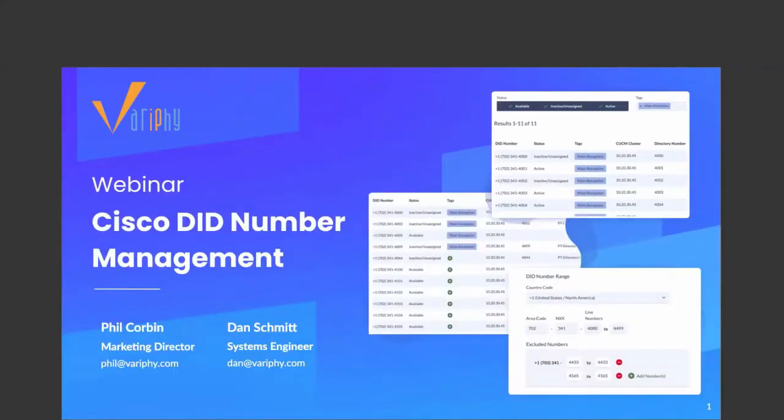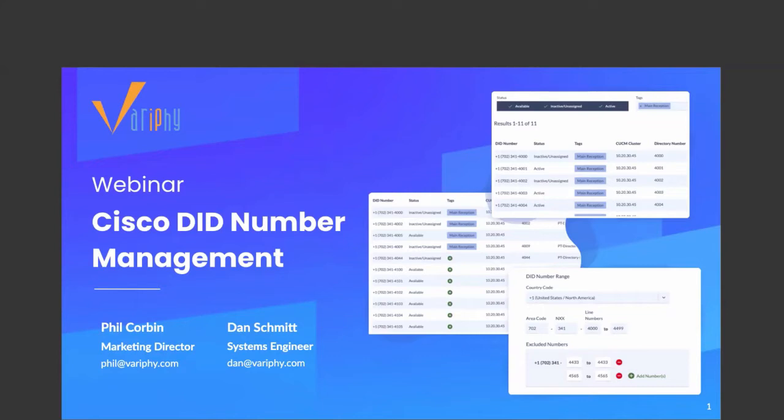All right, let's get going. Hello everyone, welcome to our quick 30-minute webinar. My name is Phil Corbin, I'm the marketing director here at Verify, and I'm here today with Dan Schmidt, our superstar systems engineer. In today's webinar, we're going to cover a feature that we're releasing very soon - a web-based DID inventory management system included in our upcoming 12.1 release.